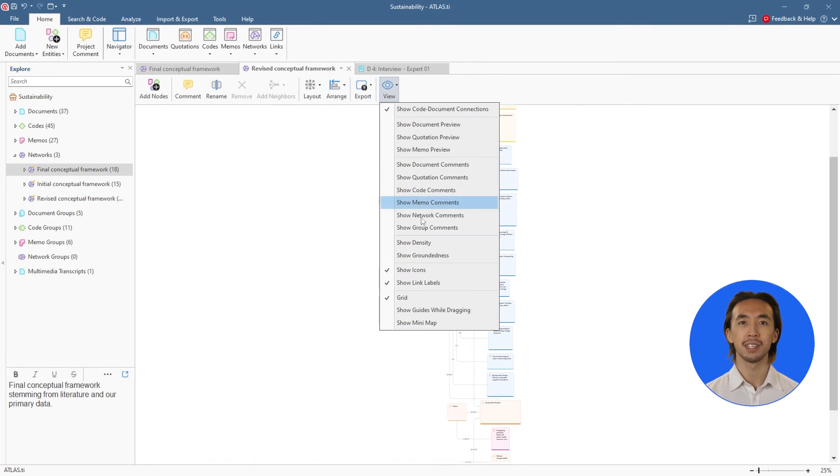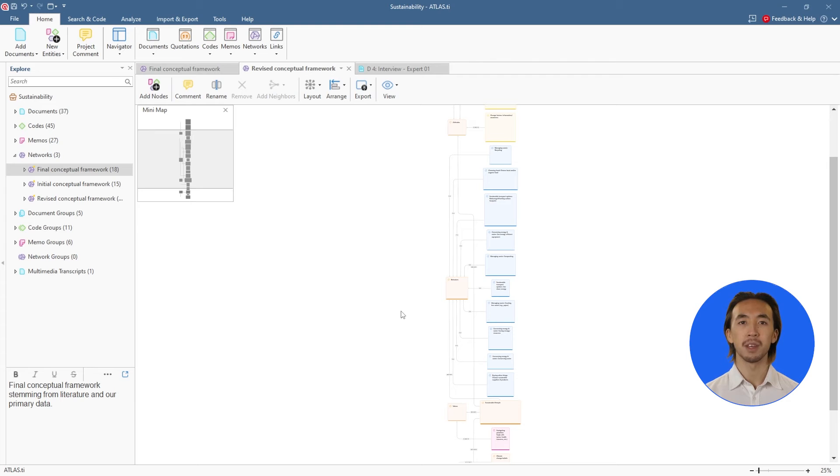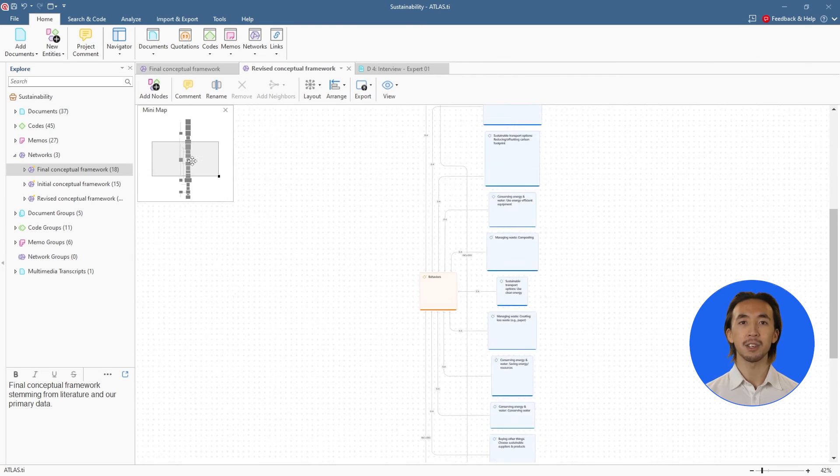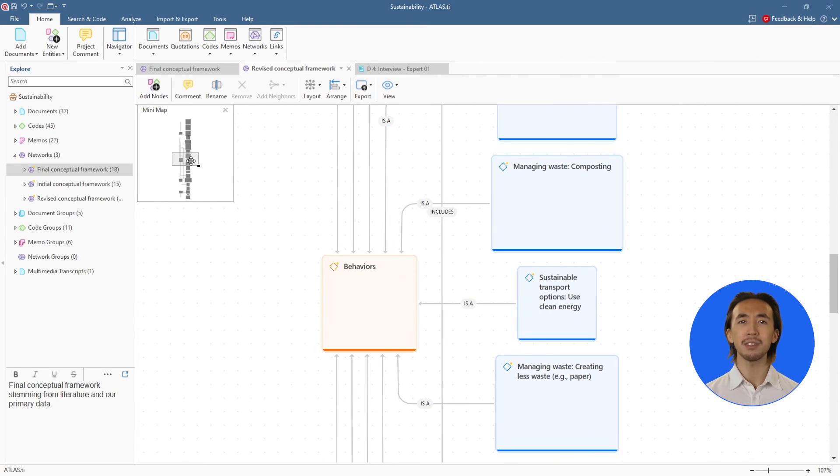Smoothly zoom in and out and navigate large networks, while still accessing granular details and annotations.